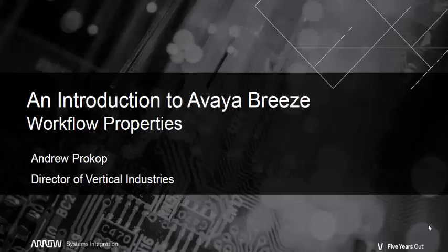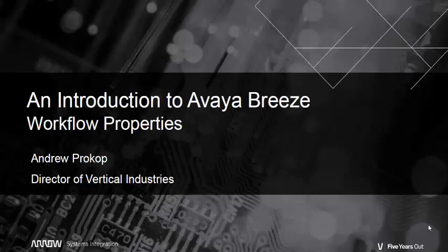Hi. Welcome to part two of my introduction to Avaya Breeze. My name is Andrew Prokop and today I'm going to expand on the snap-in I created in part one and find a few ways to make it a little more flexible. Specifically I'm going to talk about snap-in properties and attributes.